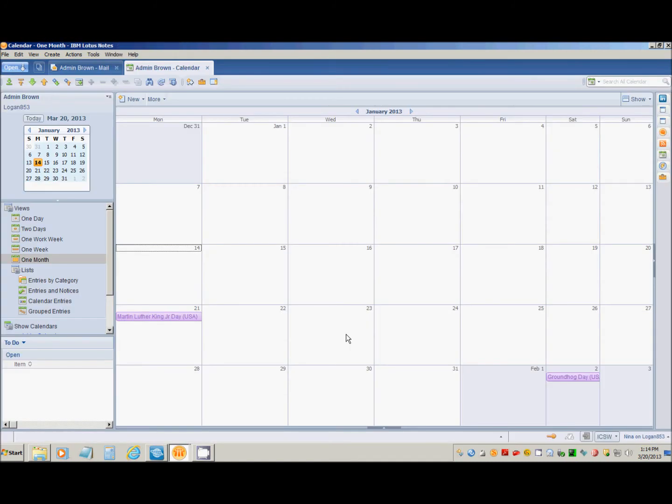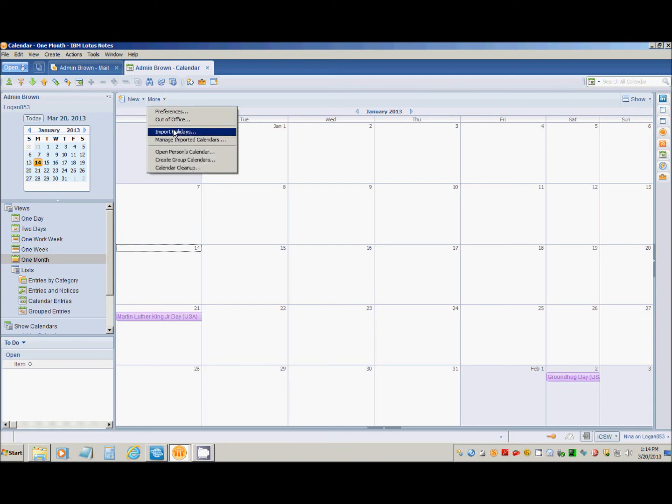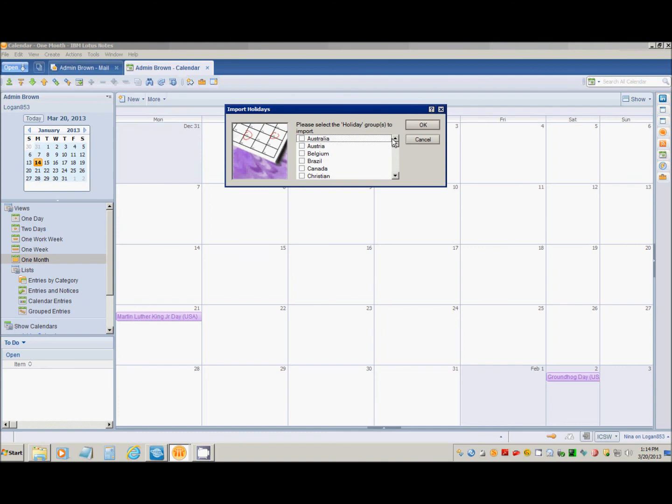Now that I've updated the holiday document for New Year's Day, I'm going to go back into More, Import Holidays, Select United States, and Import Again.